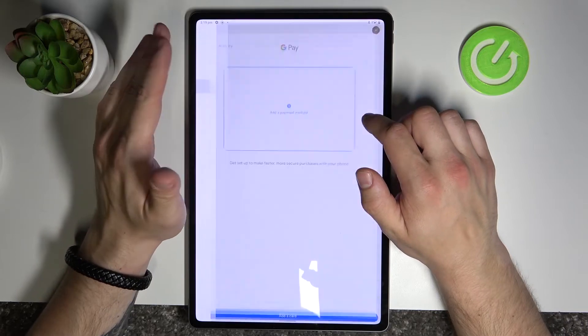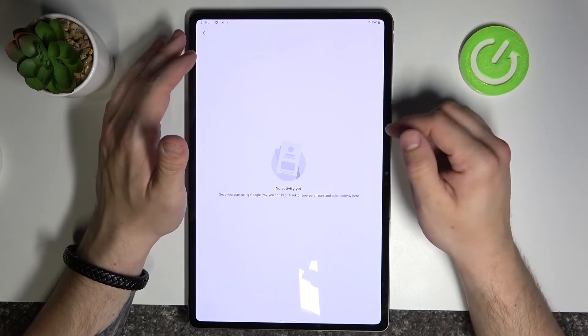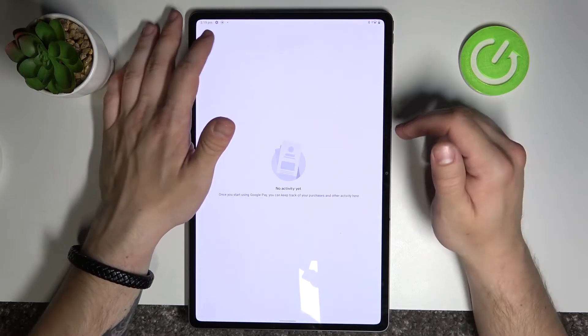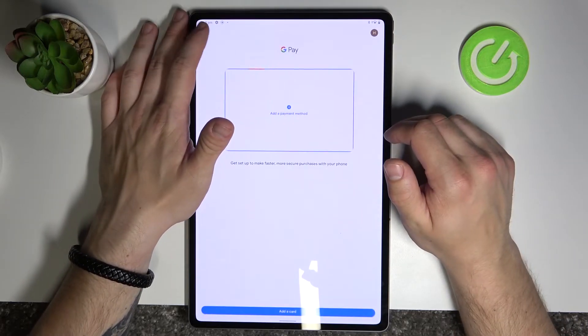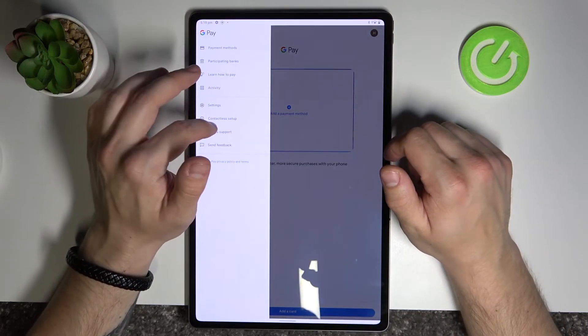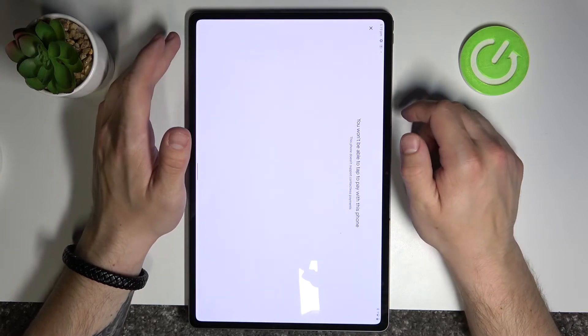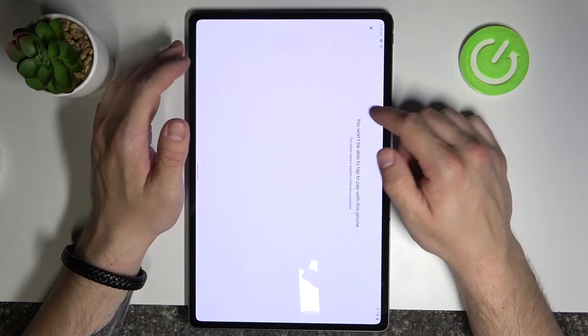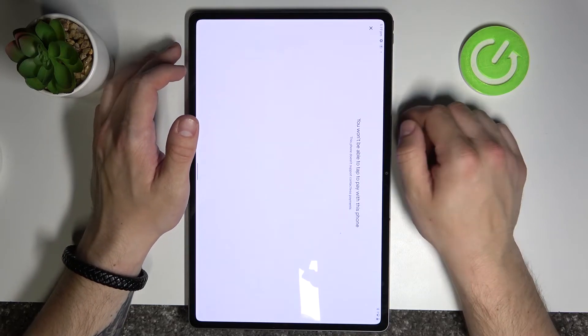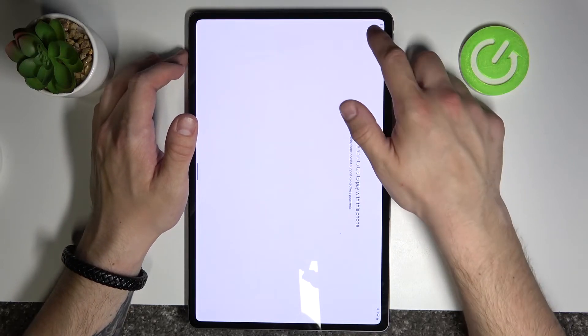Then we've got Activity, where you can check your activity. Next we've got Contactless Setup, which is unavailable on this phone because it doesn't have NFC.